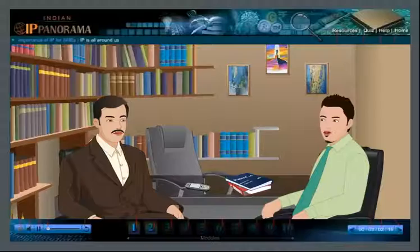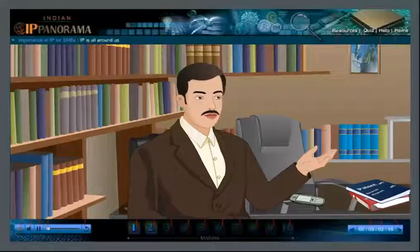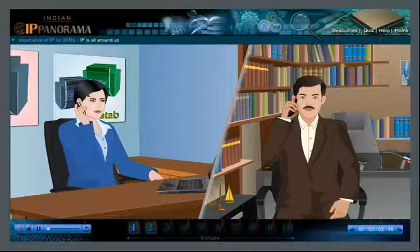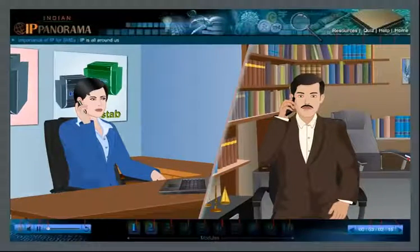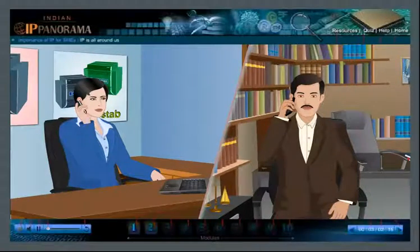I have completed the searches and carried out patentability analysis. In most aspects, the invention appears to be patentable. Very good. Let me call Manaswi and fix a meeting. Hello Manaswi, our searches are over — can we meet sometime? How about tomorrow? Perfect.